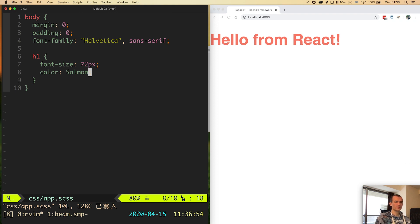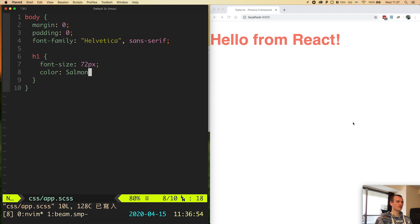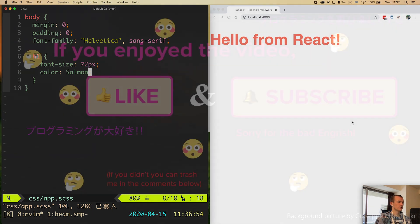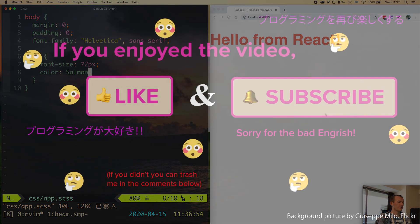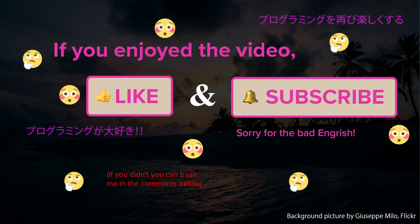So I think this concludes our video. In the following parts we will install Apollo Boost and configure the GraphQL client and start implementing some features. That's it. If you enjoyed this video please like and subscribe. If you didn't leave some feedback in the comments below. Thank you.